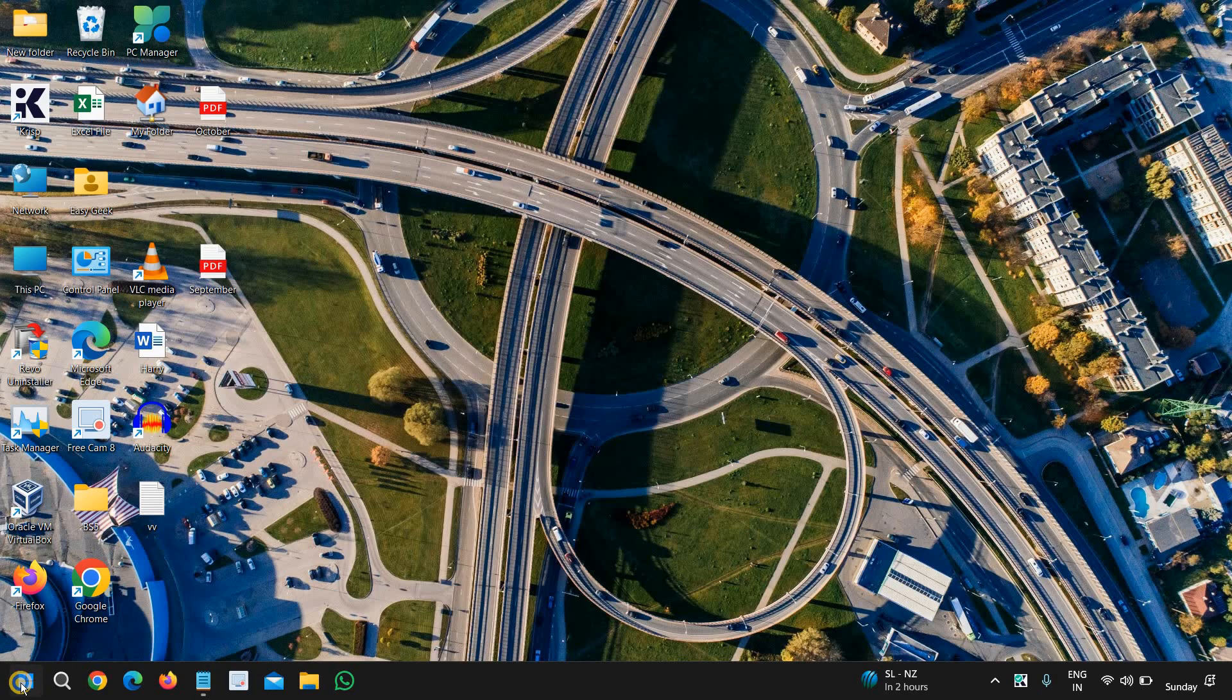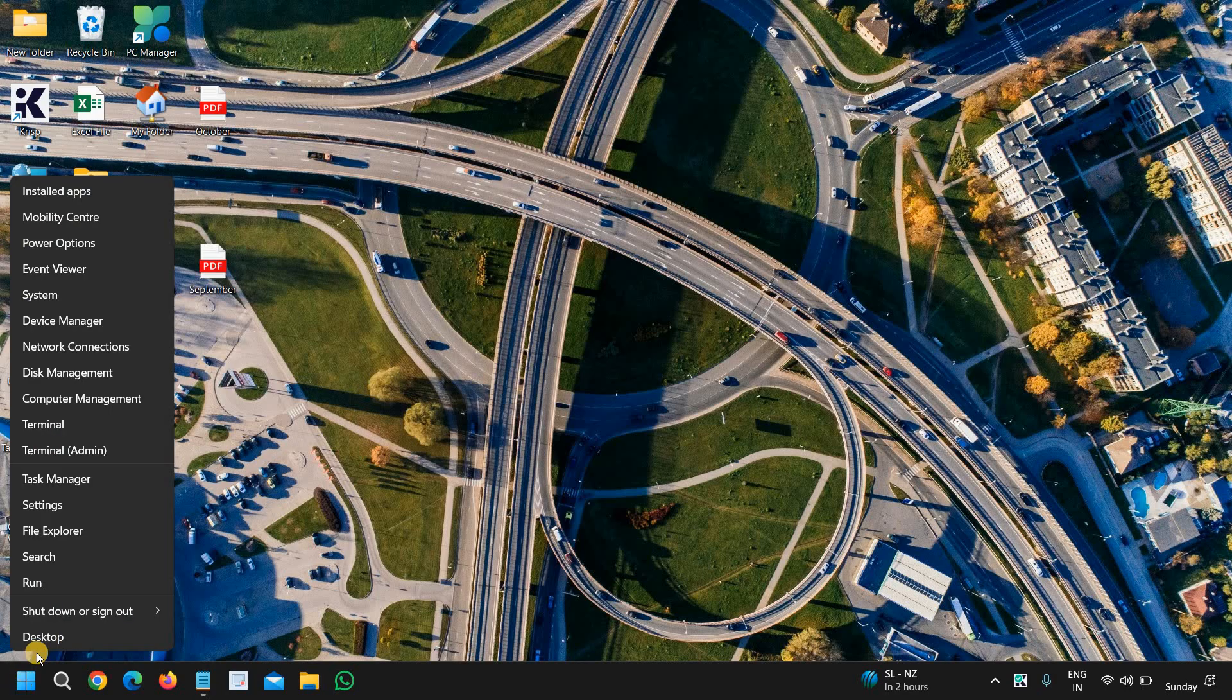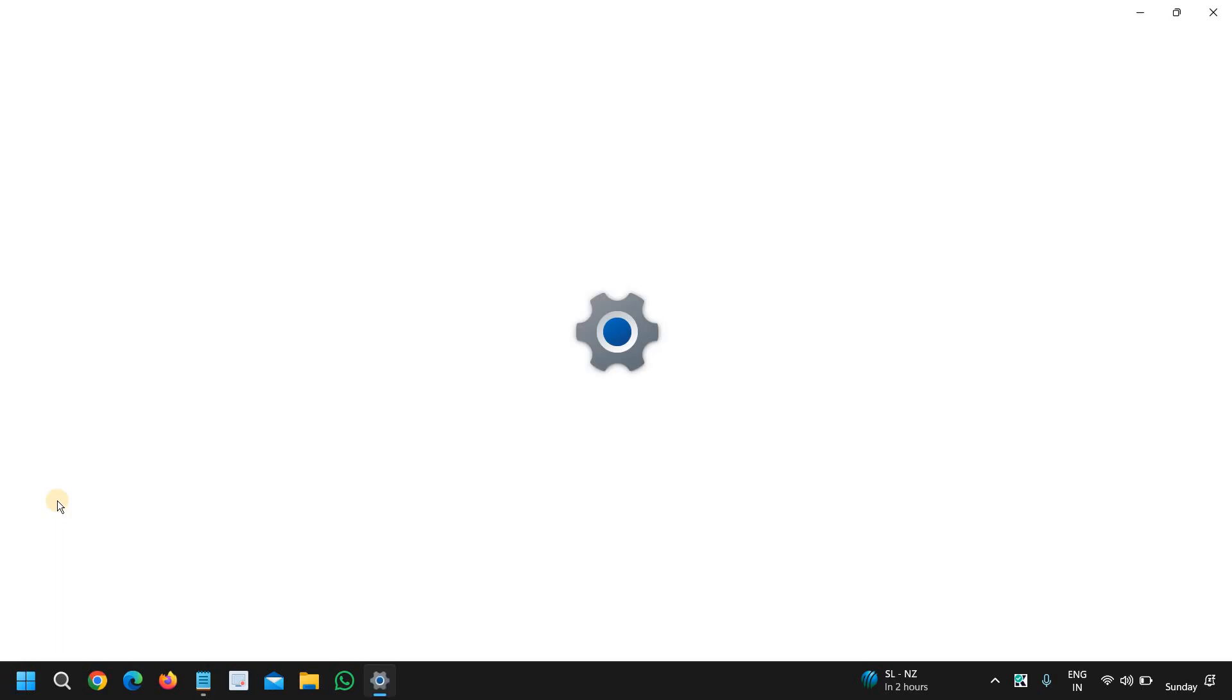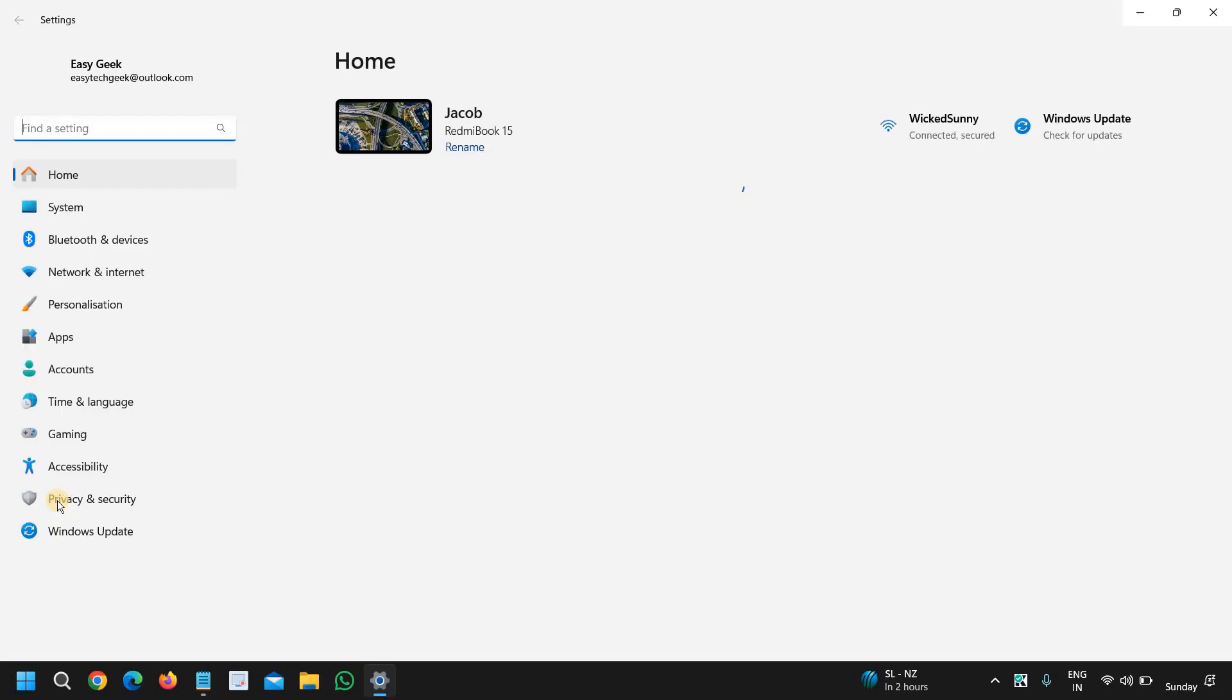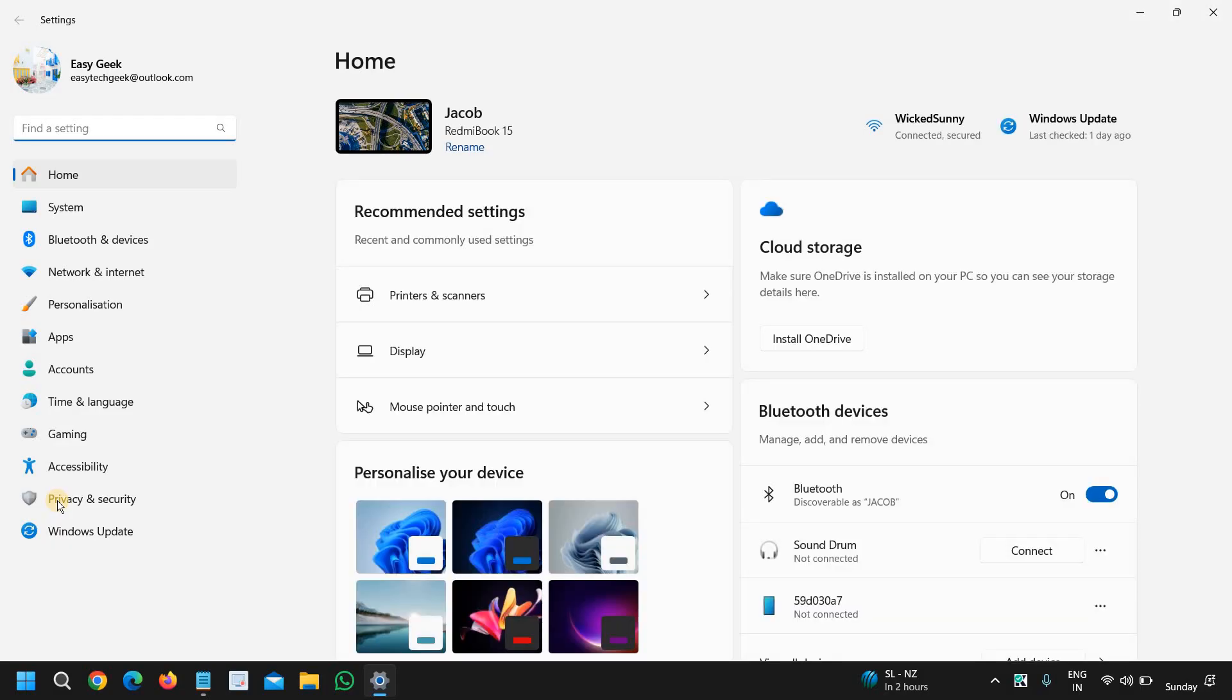So just do a right click on your start icon and then go to settings. Once you click on settings, the second option will be System and I will click on that.